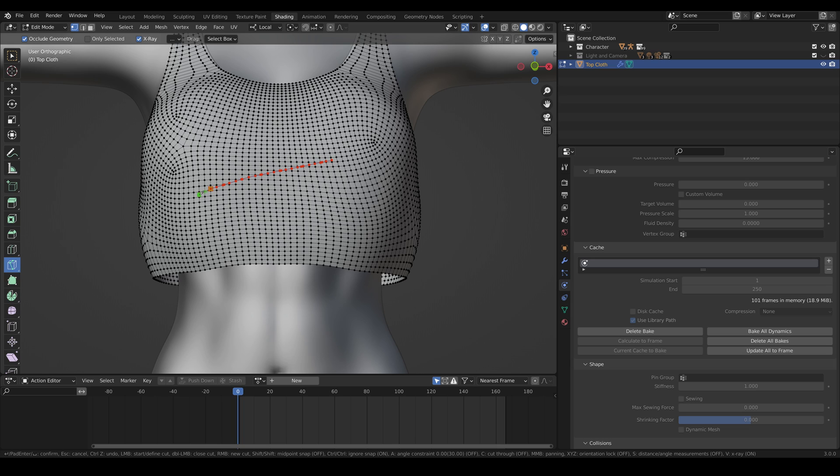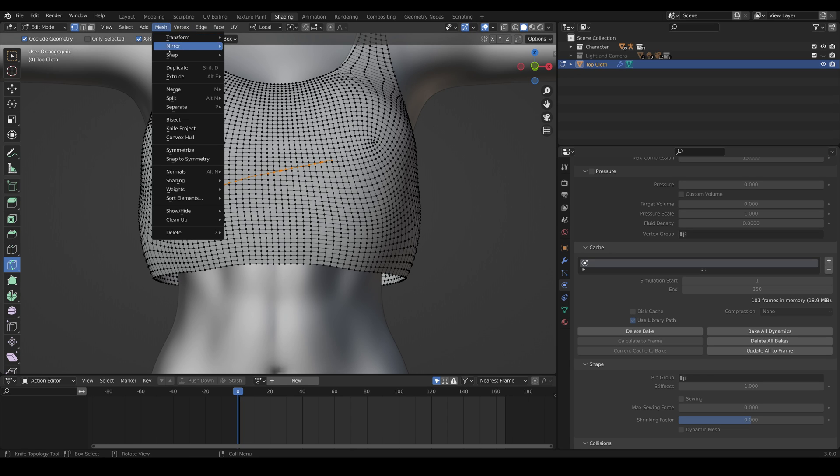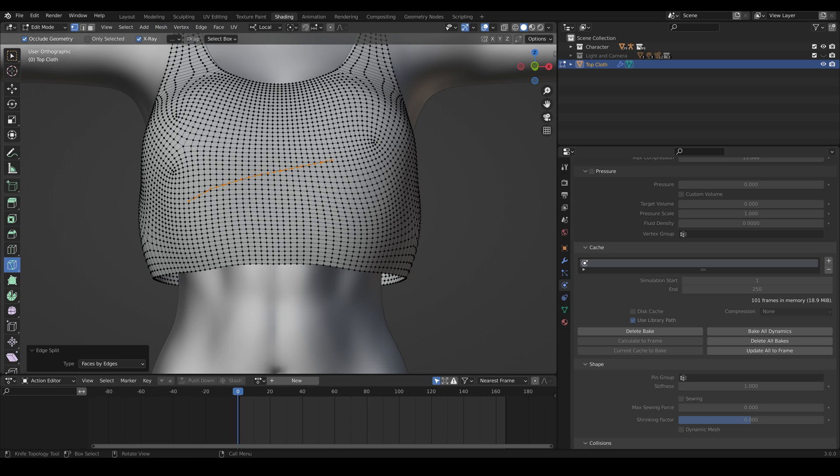We'll just do a little more maybe like right here and then push space once you're done then go to mesh, split faces by edges. So what that will do it'll take the edges that you had selected which is at the cut and it'll split the mesh such that the mesh is not connected at those vertices.